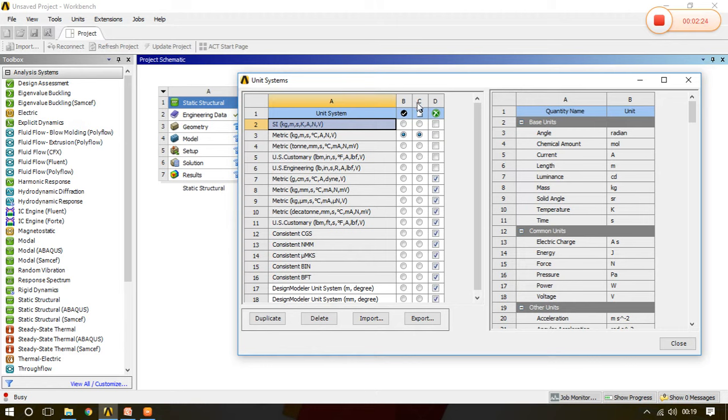Then C, here shown is C, which is default, means the system has already defaulted this particular metric system.